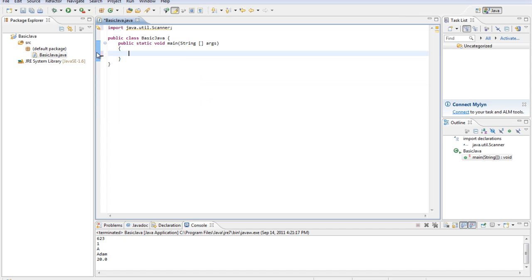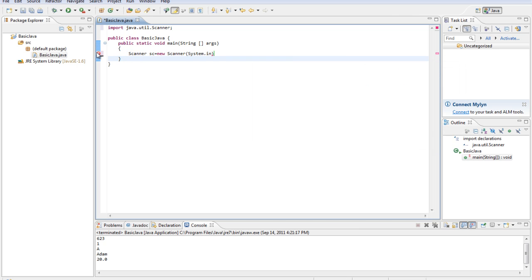So what we're going to do now is create a new Scanner. We'll type Scanner — which, by the way, has to be capitalized at all times. You can do any variable name; sometimes people do sc for scanner, kb for keyboard. I usually just do sc. So: Scanner sc equals new Scanner system.in.